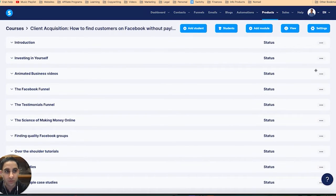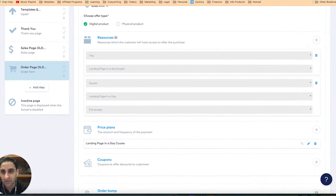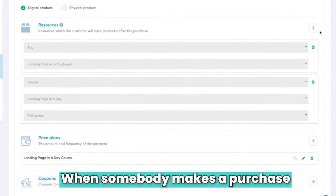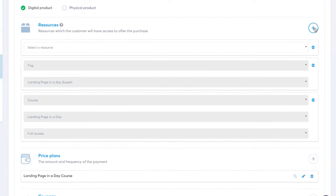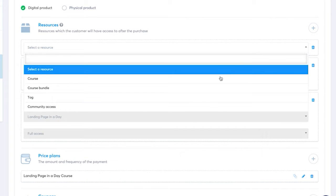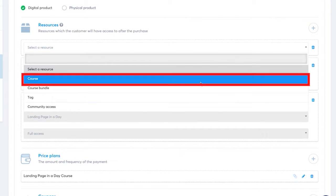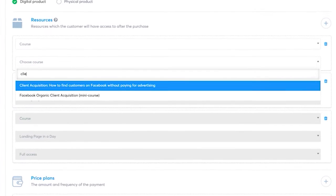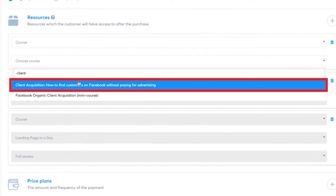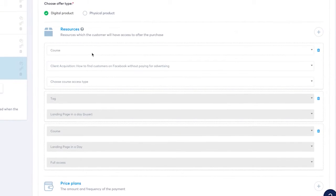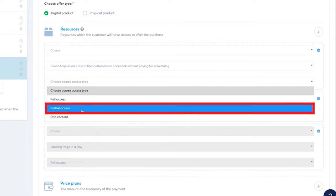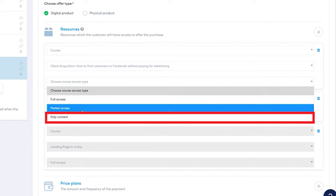What you can do is go right here on the order form — when somebody makes a purchase, I say I'm going to add a resource, add a course, and then pick the Client Acquisition course. So just find it — there's your Client Acquisition course. You'll notice here that you can choose the course type: do you want partial access, full access, or drip content?